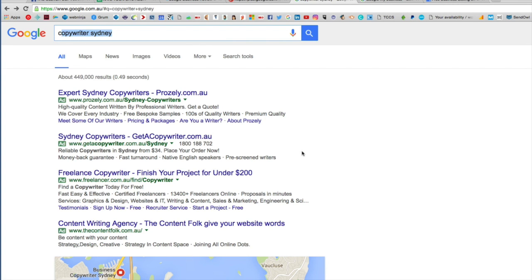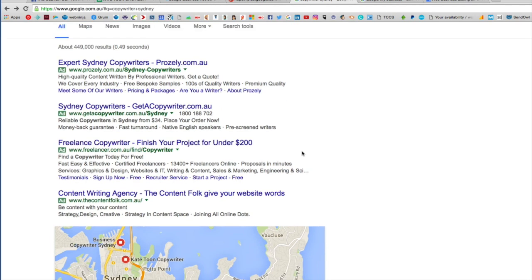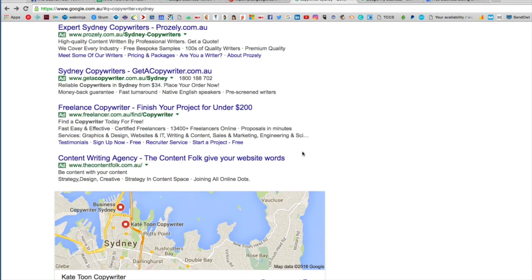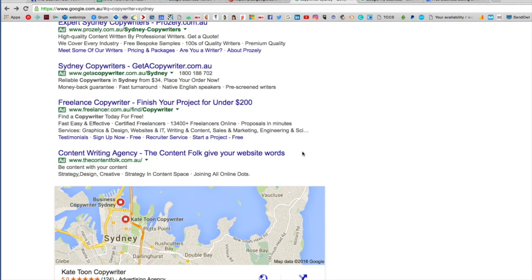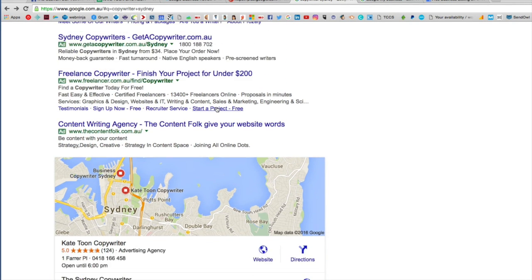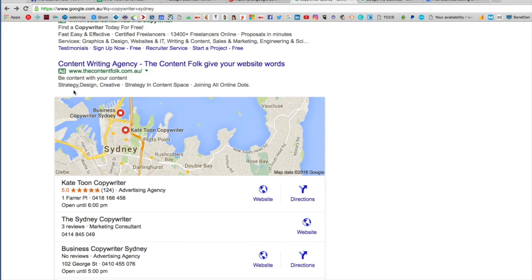You'll see local results — Google My Business results — popping up in the blended results. So after all these ads, we get what's called the map pack or the local pack. Here you can see my results and my reviews.